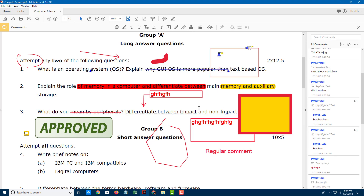So that is how you can add in sticky notes, comments, and other markups inside your PDF document — to add comments for future reference or to send the document to someone else. Hope you guys learned something, and as always, please like, share, and subscribe.